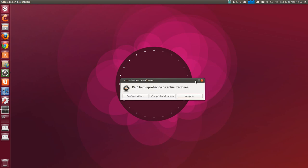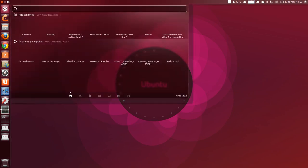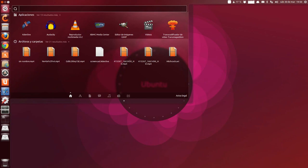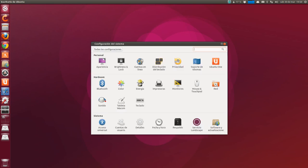As the third step, we can deactivate the shopping lens and adjust privacy configuration. That's done. The Dash Unity proposes purchases from the beginning. So, to deactivate tracking of our searches and stop it from proposing those purchases, we go to system configuration again.